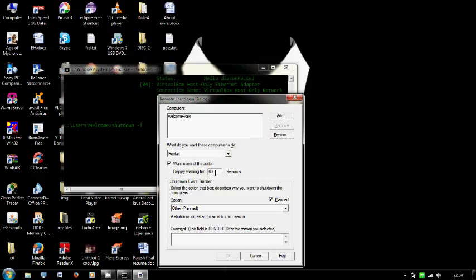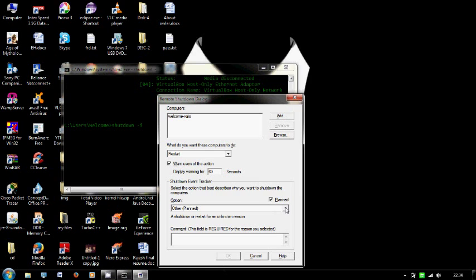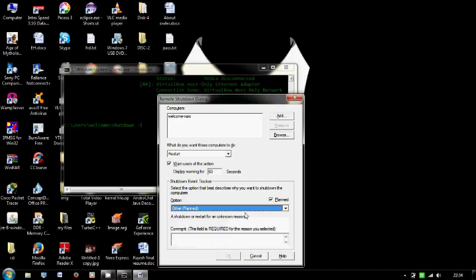I am going to set 60 seconds and here you can see the options for why your system is shutting down. There are many reasons here, I am going to select other and you can also comment.